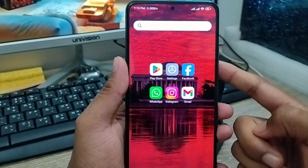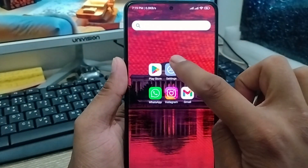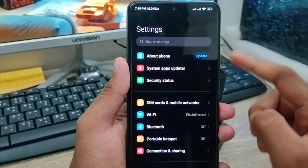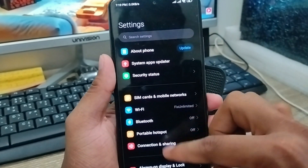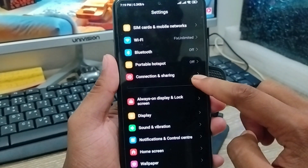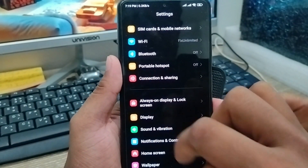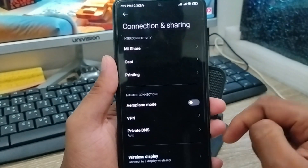Well guys, the very first thing you're going to do to reset your settings is open up your settings first. As you can see, here's my phone settings. What I need to do is scroll down and find the option called 'Connection and Sharing' — tap on it.